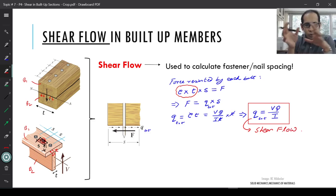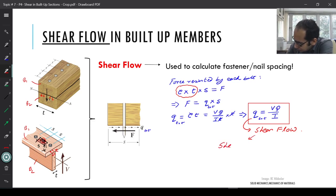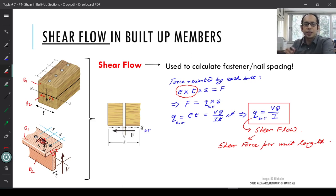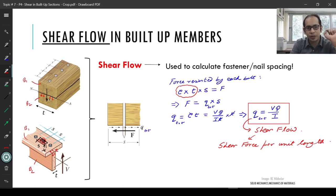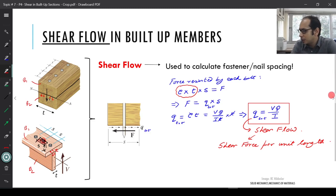So q_total = VQ/I is the shear flow, which is the shear force per unit length. To calculate the nail spacing, s = F / q_total, where F is the allowable strength of the bolt. Now let's consider some special cases.